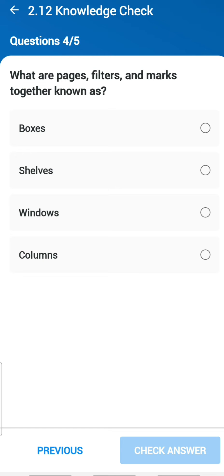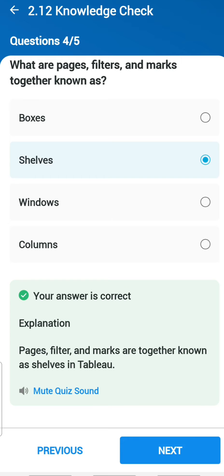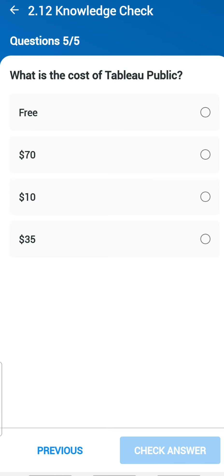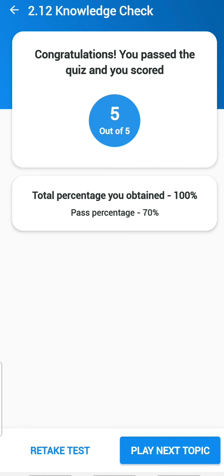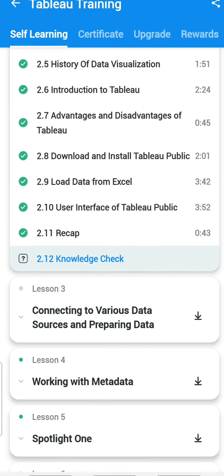Fourth question: what are pages, filters, marks gathered together known as? The answer is 'shelf' in Tableau language. Fifth question: what is the cost of Tableau Public? Tableau Public is free — anyone, personally or officially, can sign up and have that account. We got five out of five from Chapter 2. Let's go to Chapter 3.